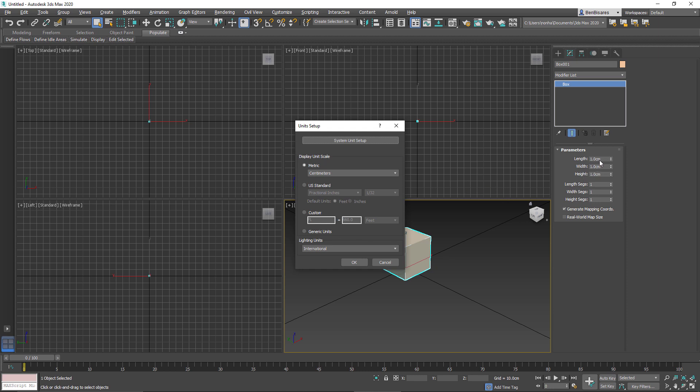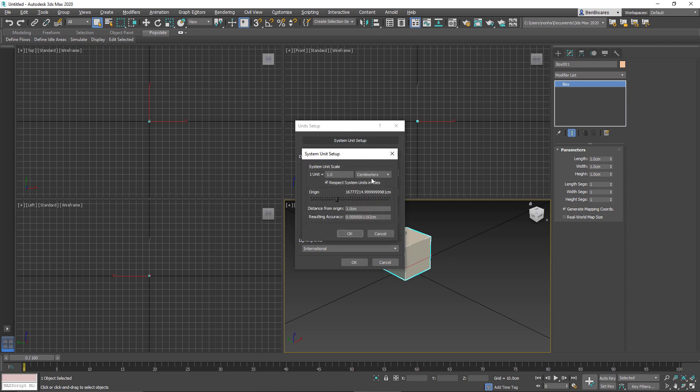But I do find it gets, at least for me personally, a little bit confusing if I'm working in millimeter equivalents of meters. It's a little hard to do the mental math. So I'm going to keep my system units, in this case, to centimeters.